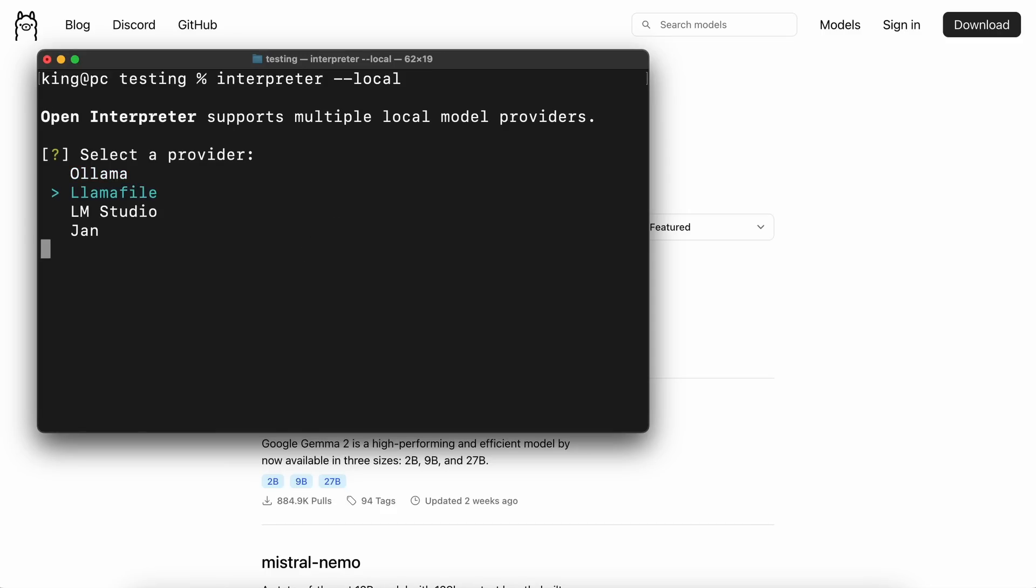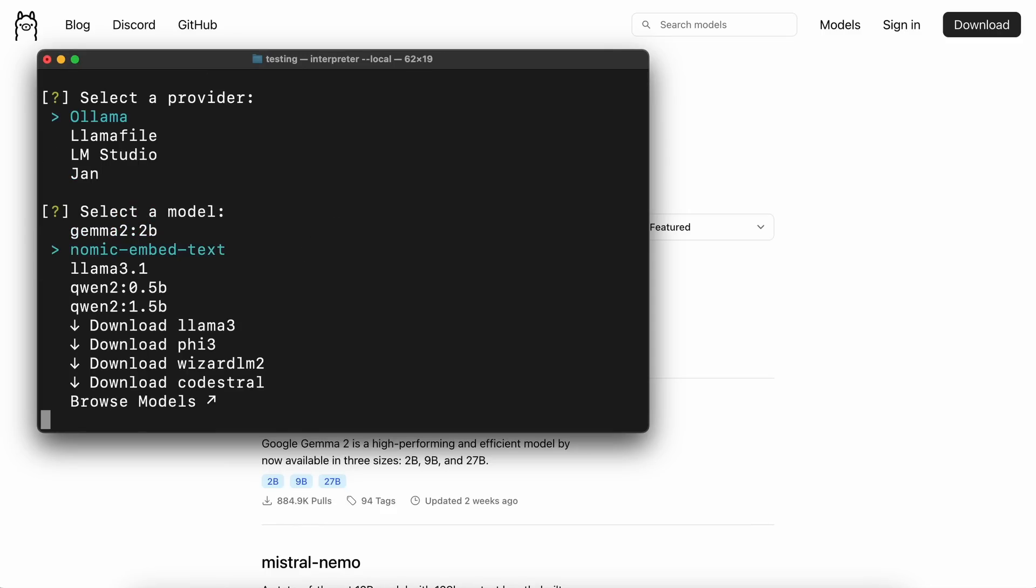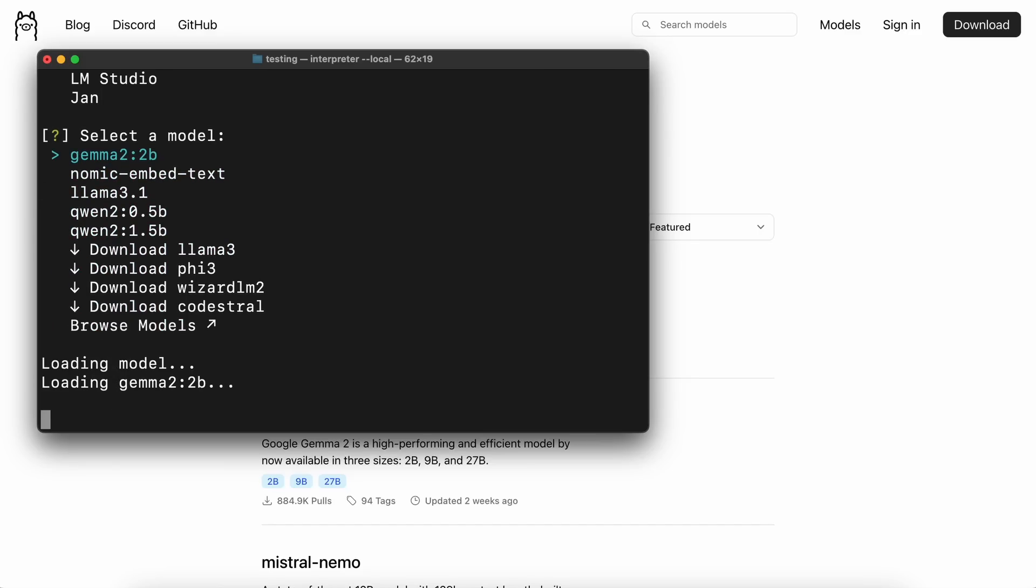Let's select Olama here. Once you select it, you'll be asked which model you want to use. Just pick the one you want. You can also download other models from here. Once all that's set up, you can start using it with local models, which works well.